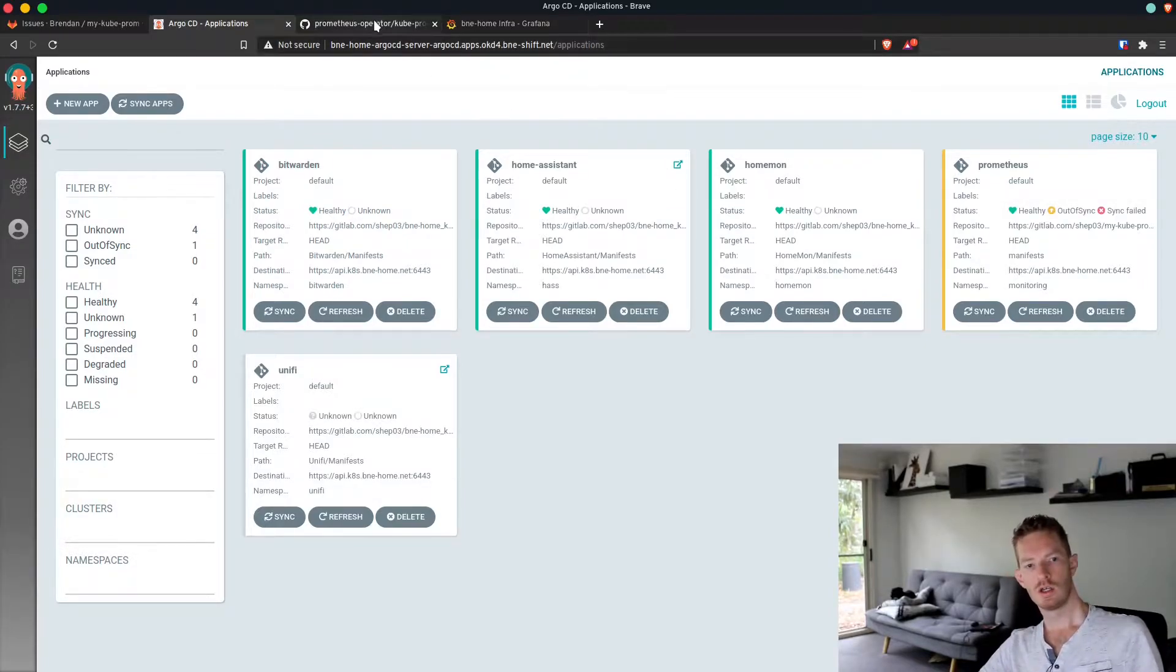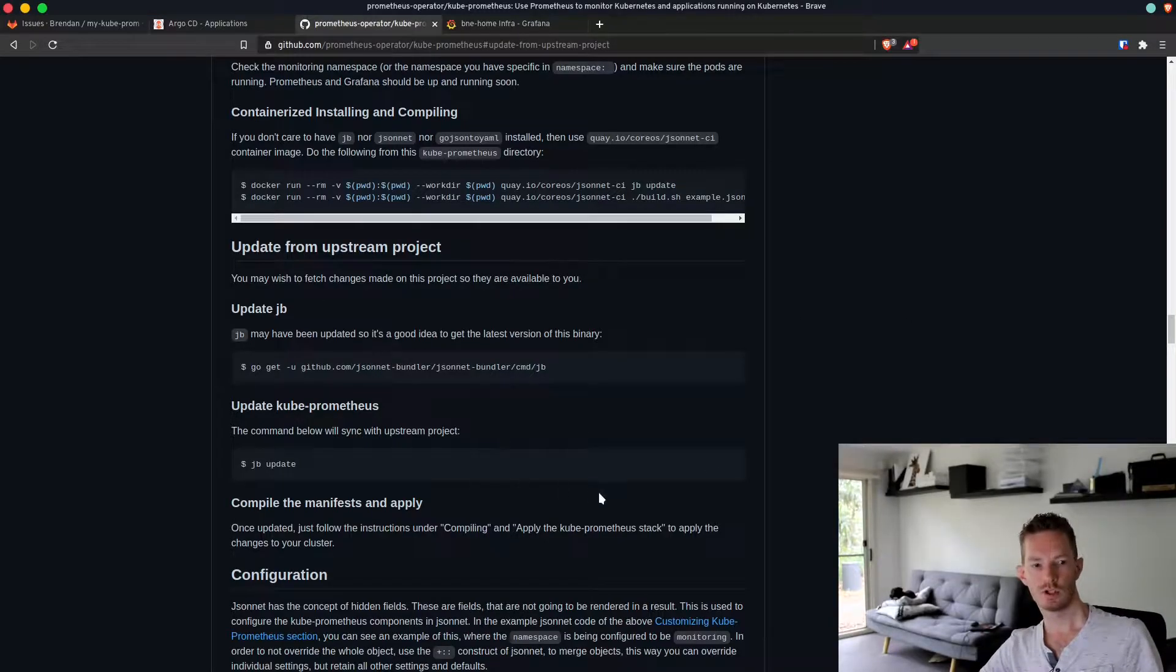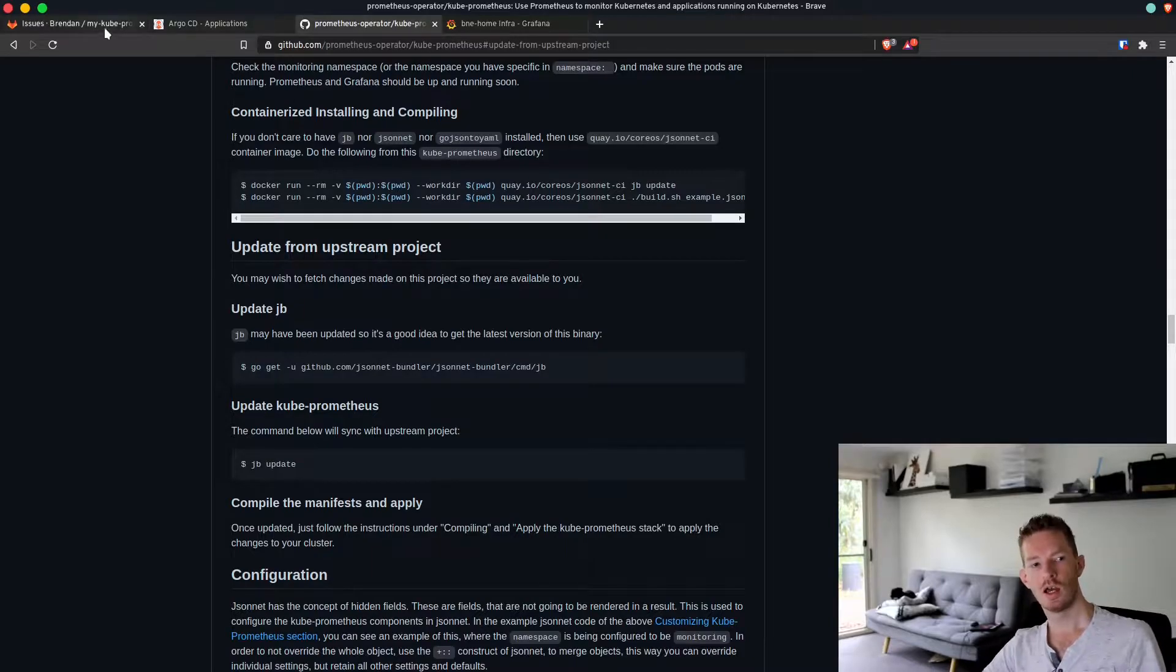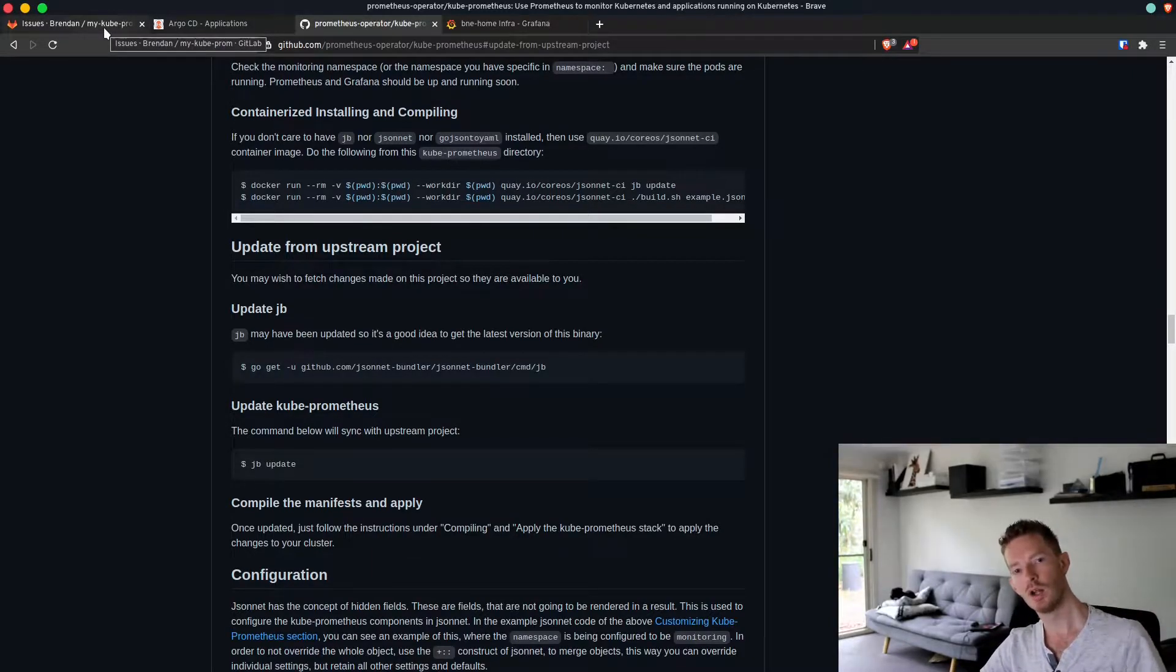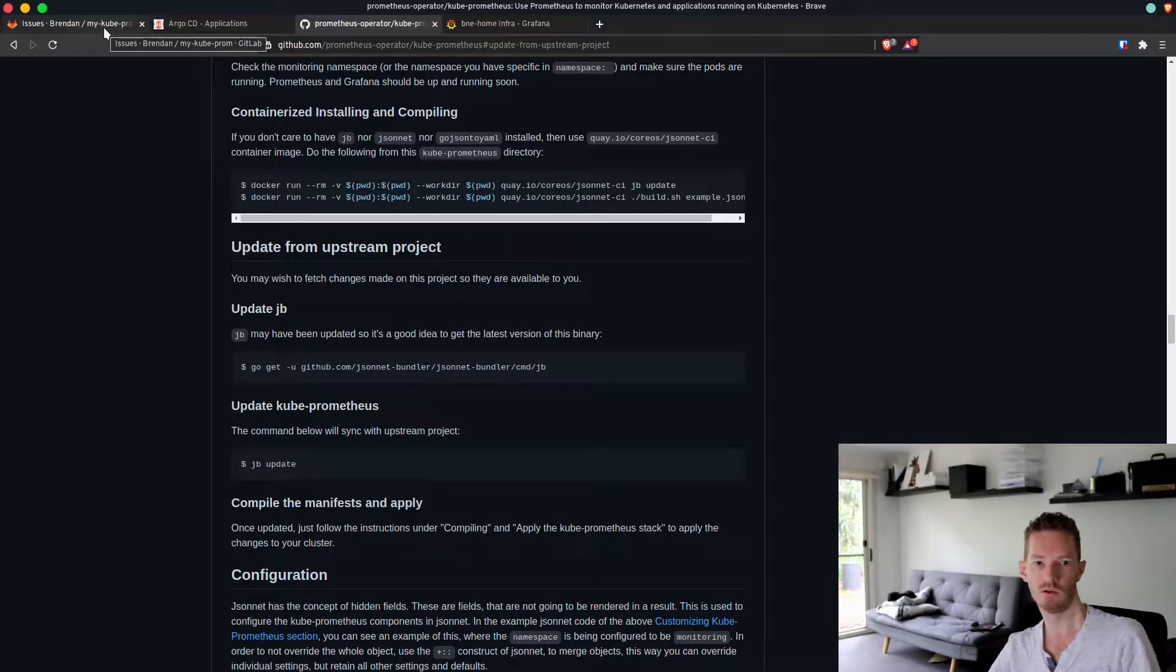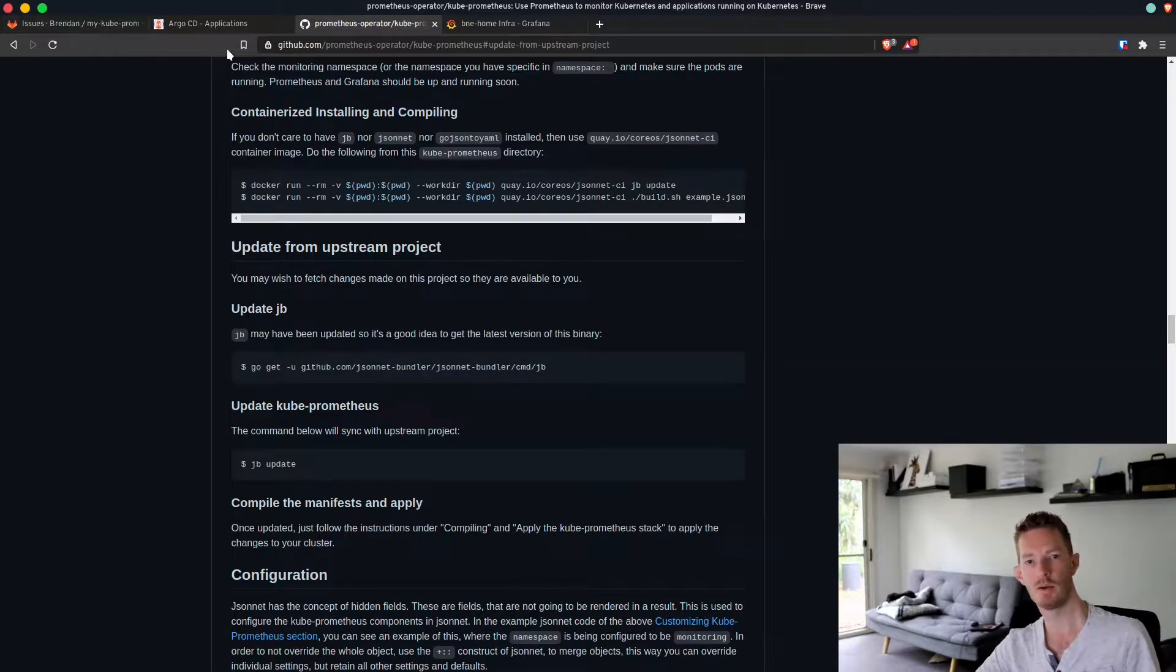We're going to follow the update instructions on the kube prometheus project page. We'll open an issue in GitLab, create a branch of my local registry, make the changes, push them to the registry, and then roll them out with Argo CD.